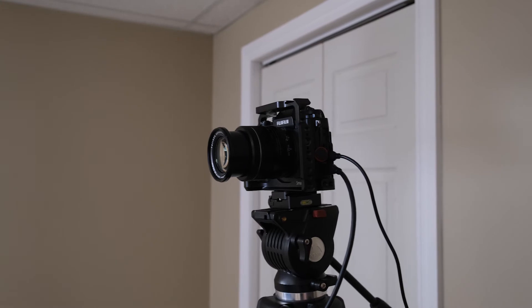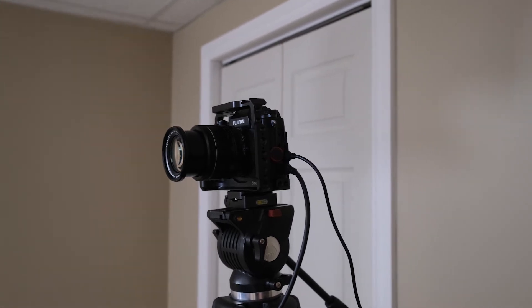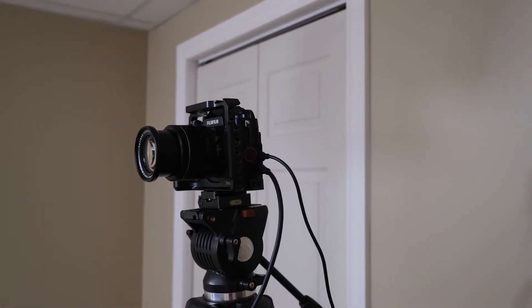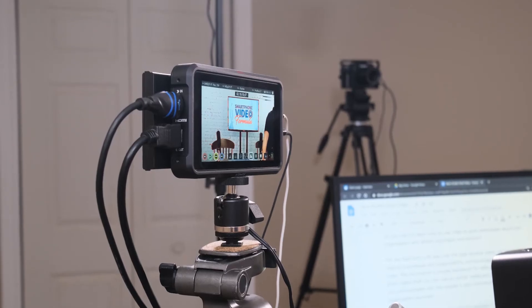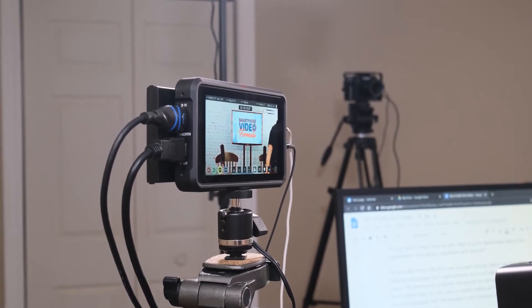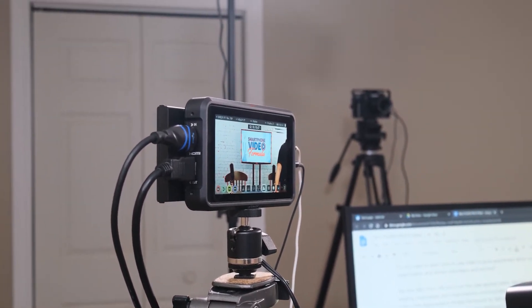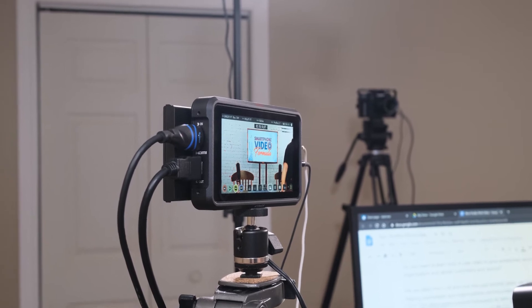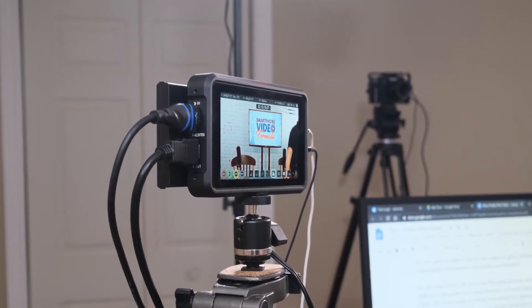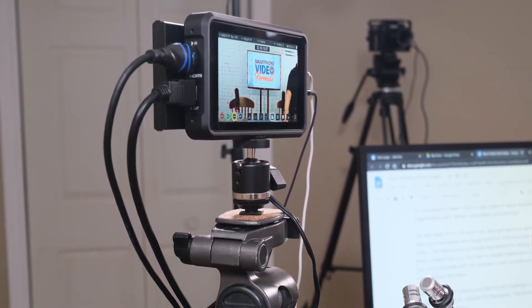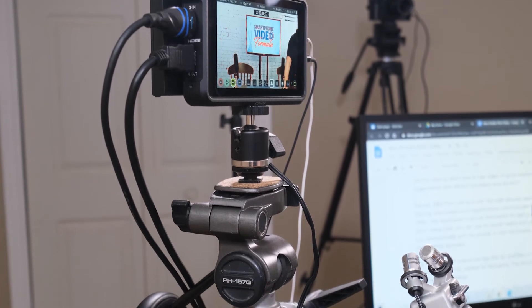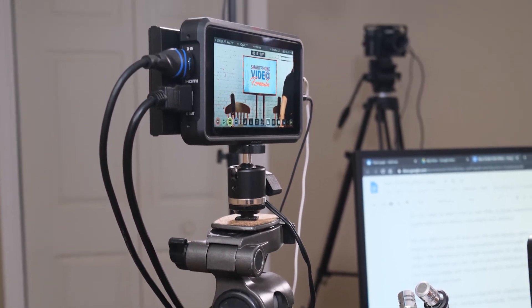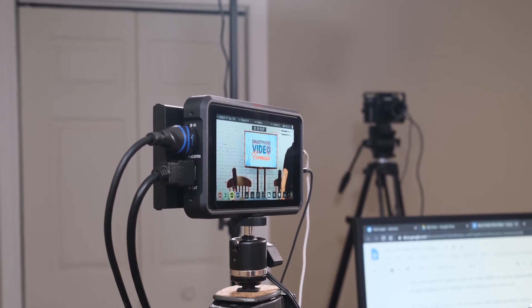We run this HDMI signal out to a Ninja 5 monitor and recorder and that's actually where we do our recordings. It works really well because it lets us run the HDMI input from the camera right into this monitor, and we can push the record button right from here so we don't have to get up and go do it on the camera every time, which is a real time saver. This monitor also has an HDMI out.